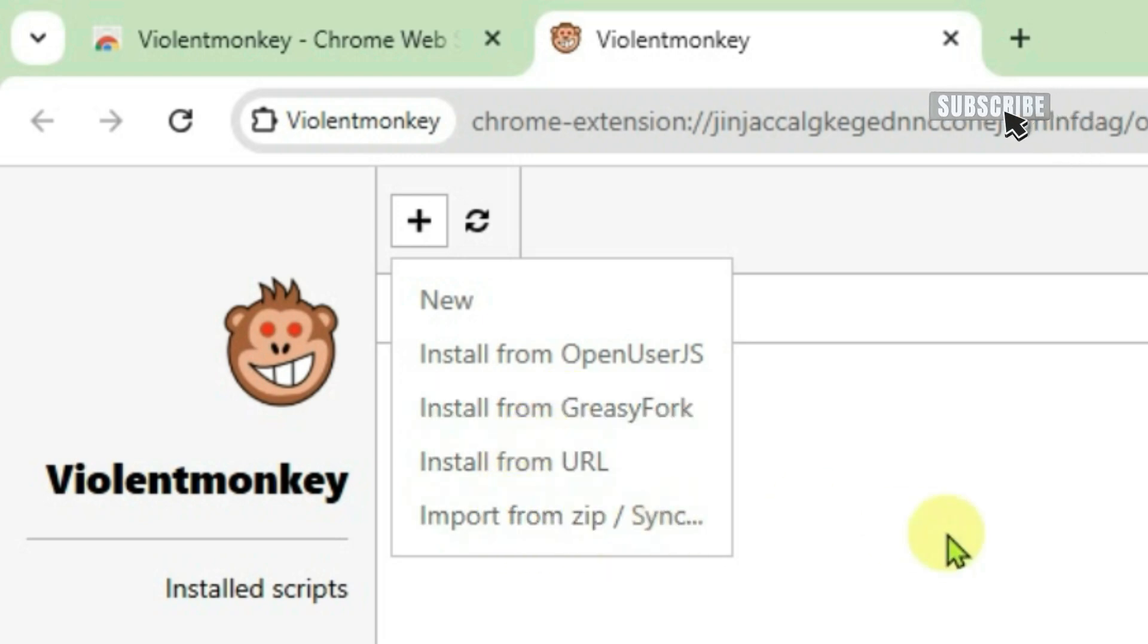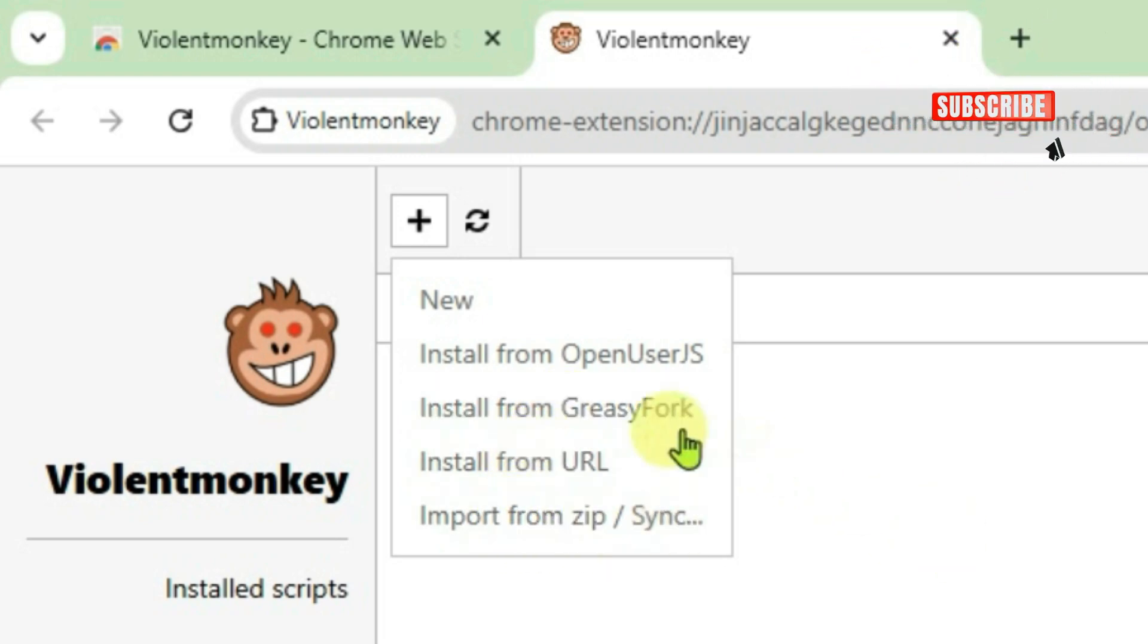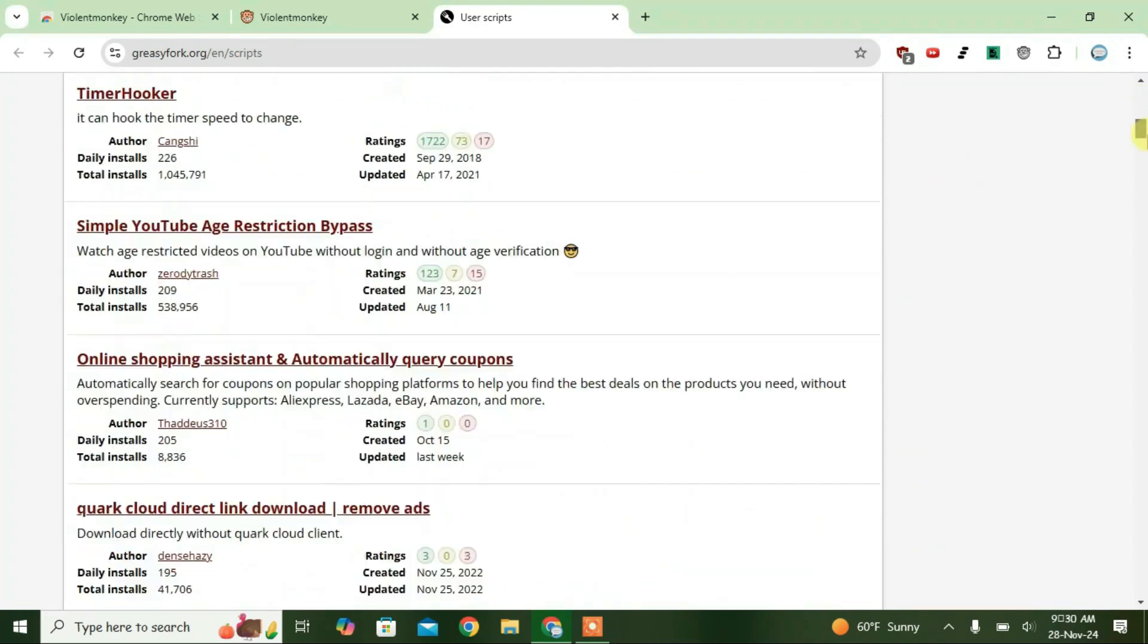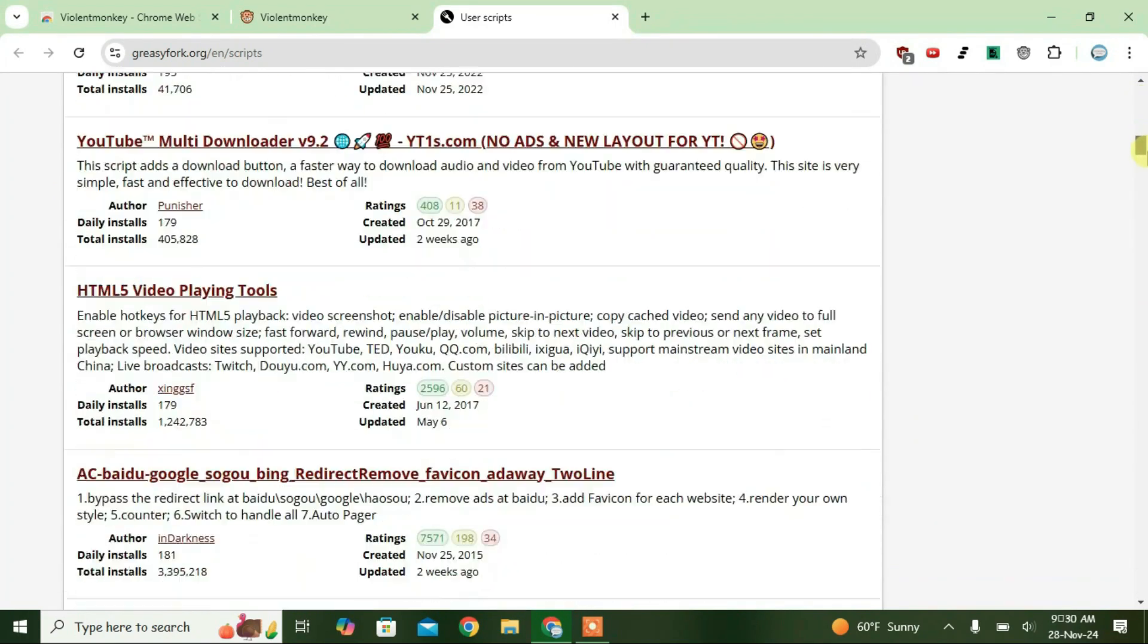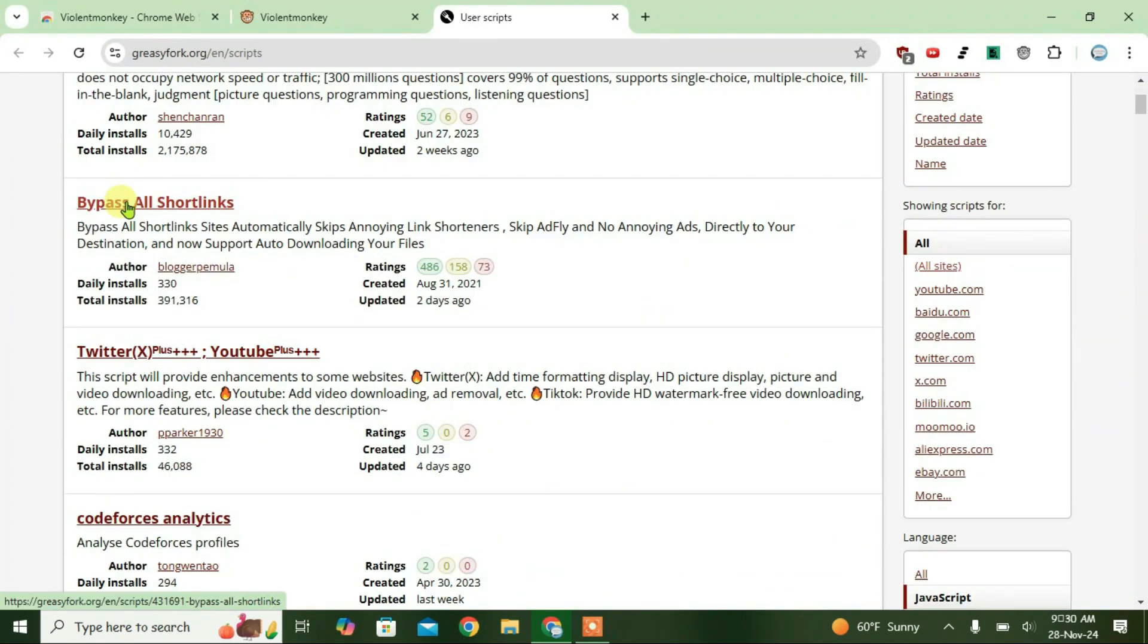So the most easy method to install a script is to go to the third option here, install from greasy fork. It will redirect you to greasy fork user scripts page. You can either search scripts from here or you can just manually scroll down and check the scripts and choose any script that you like.